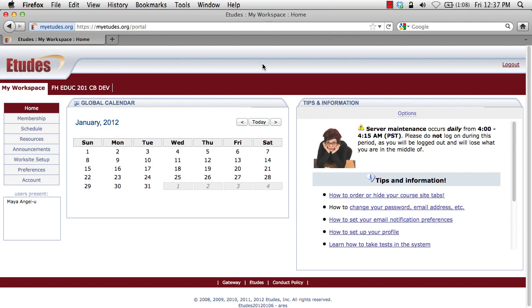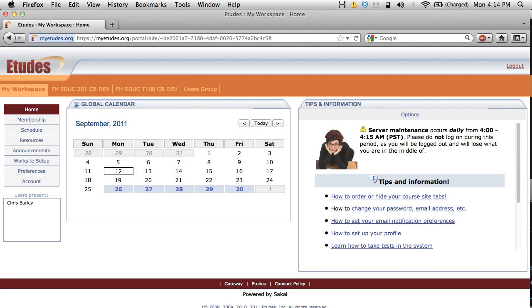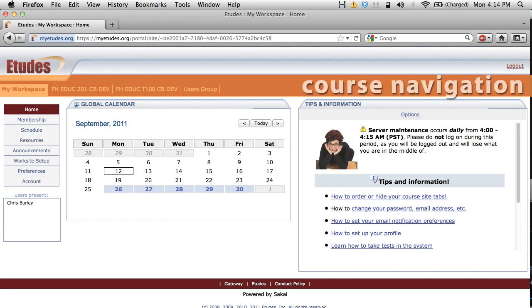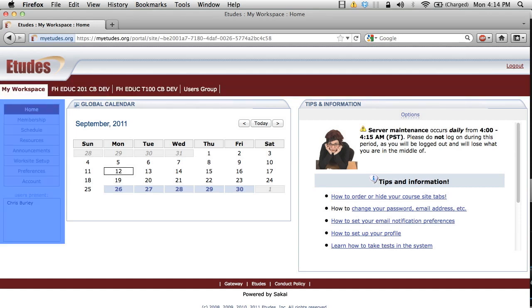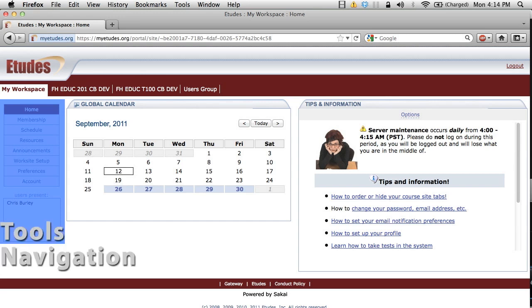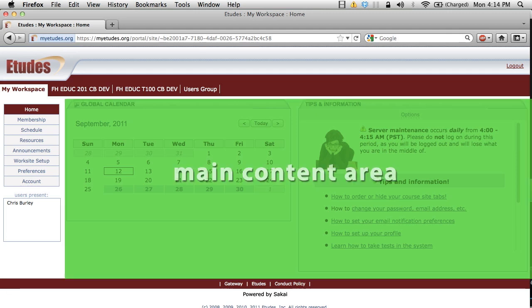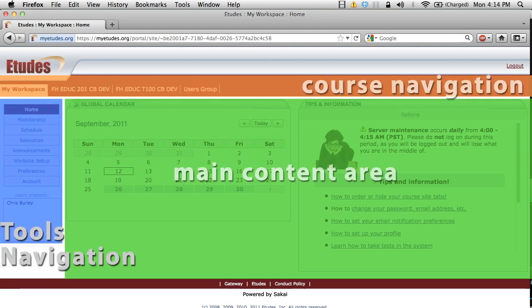At the top of the interface we have the course navigation. This includes any course tabs that you may have and links to sites that you're enrolled in. On the left hand side we have the tools navigation, which includes many of the tools inside the courses and your My Workspace. And in the middle we have the main content area, where a majority of the material for your course is going to exist.